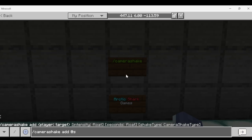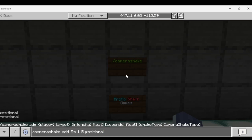Then we're going to do an intensity level — you can choose an integer between 1 to 4. I'm going to choose 1. You can also choose a time, any amount between 0 to the integer limit of 9,999,999,999. We're going to do about 5 seconds. Then you can choose between two different types of Camera Shake: Positional and Rotational. We're going to do Positional first just to see what that looks like.